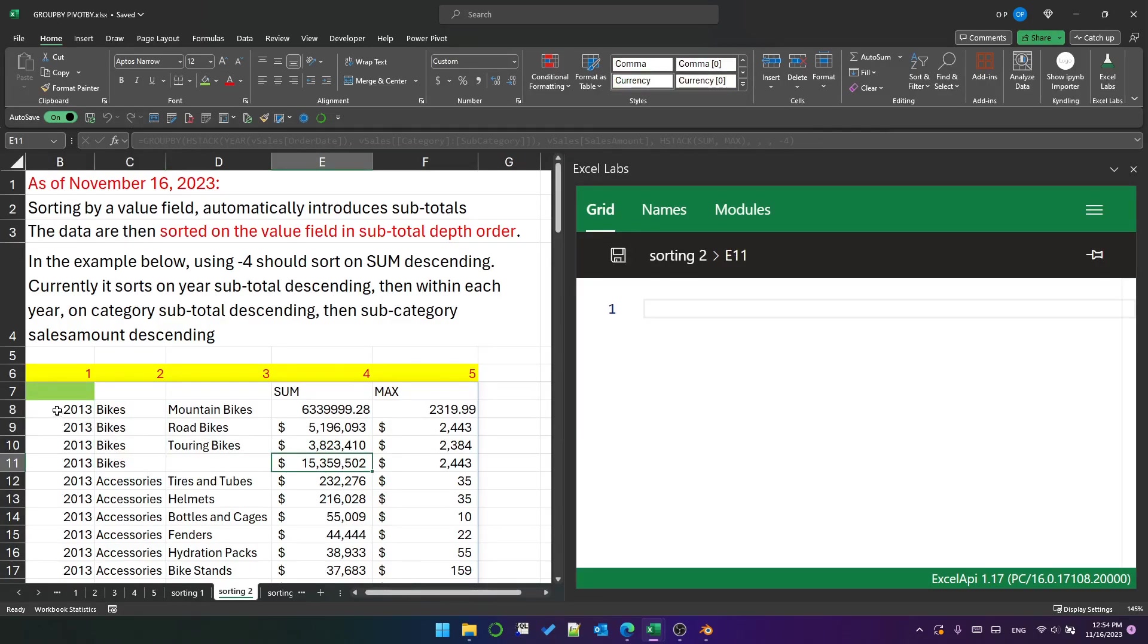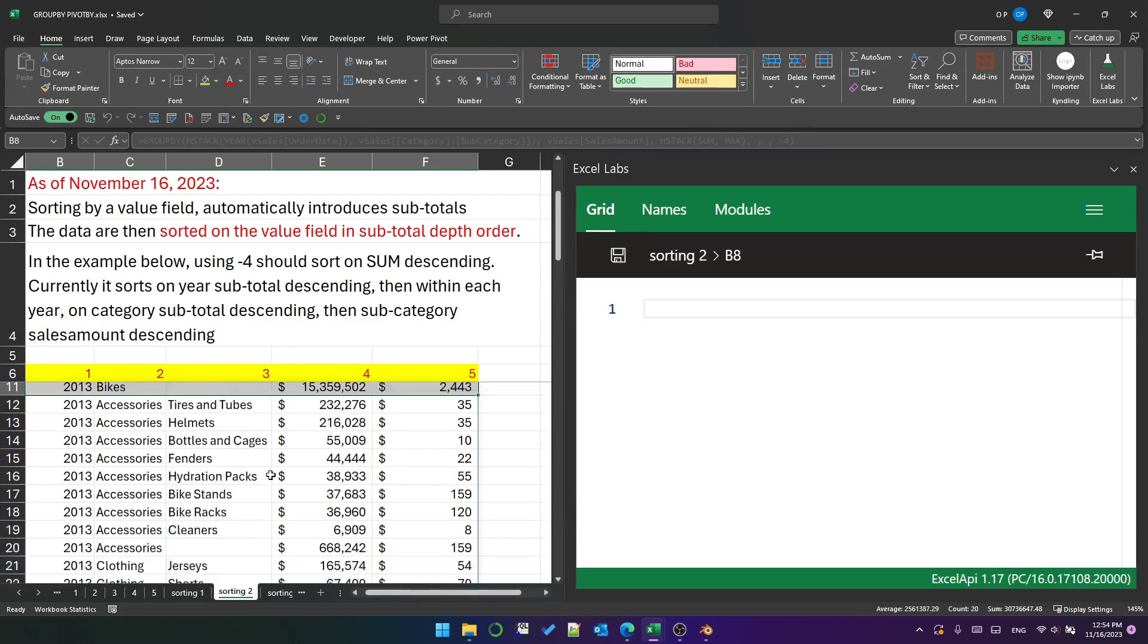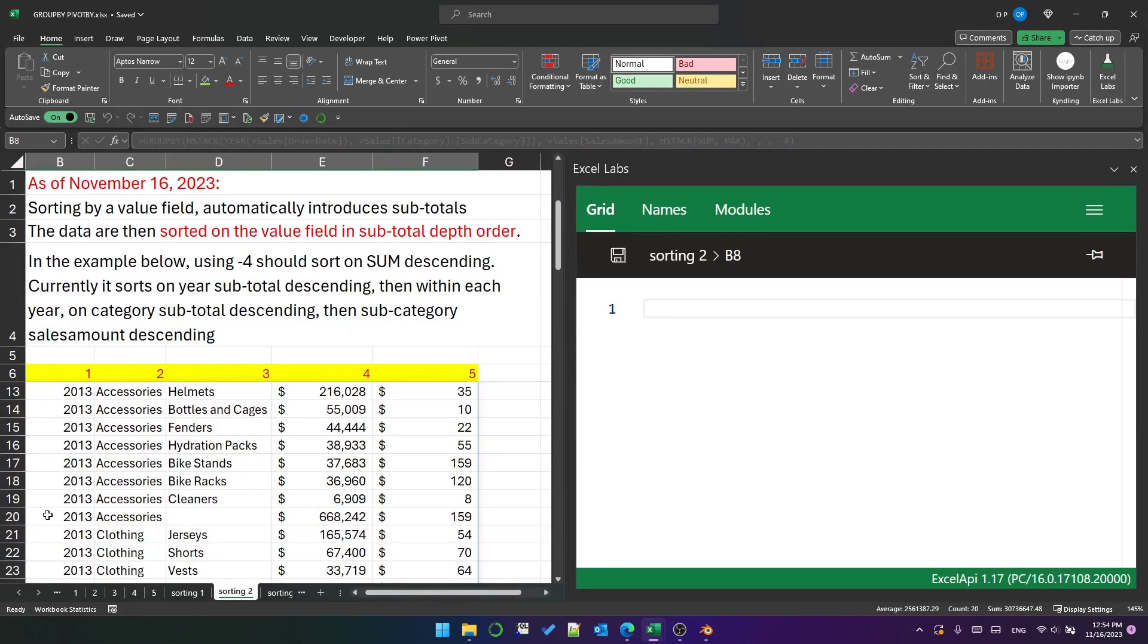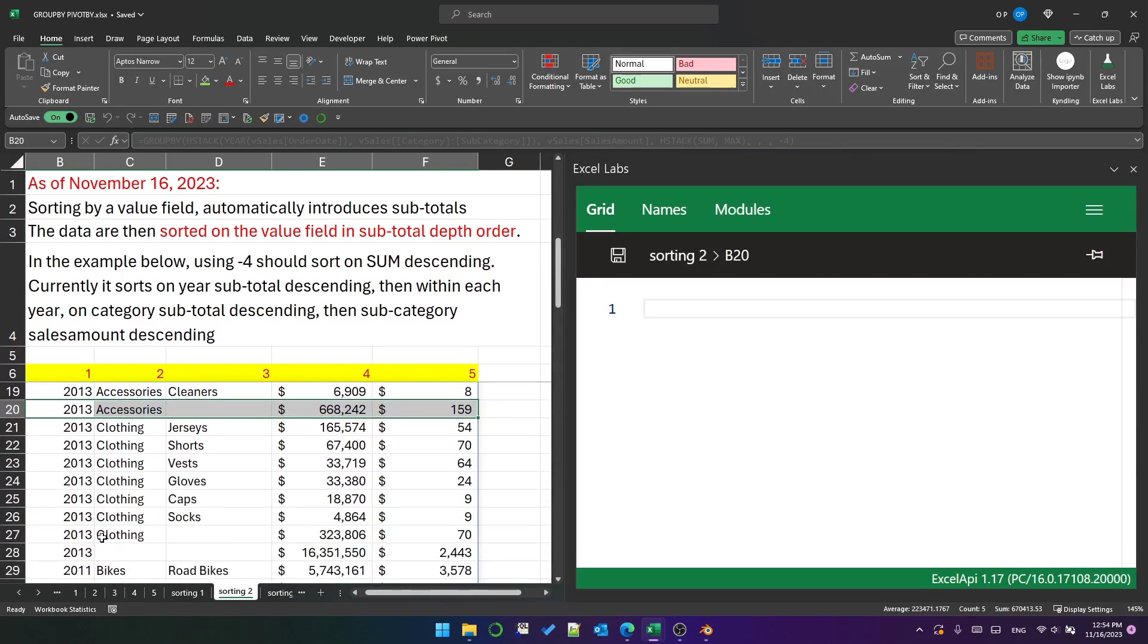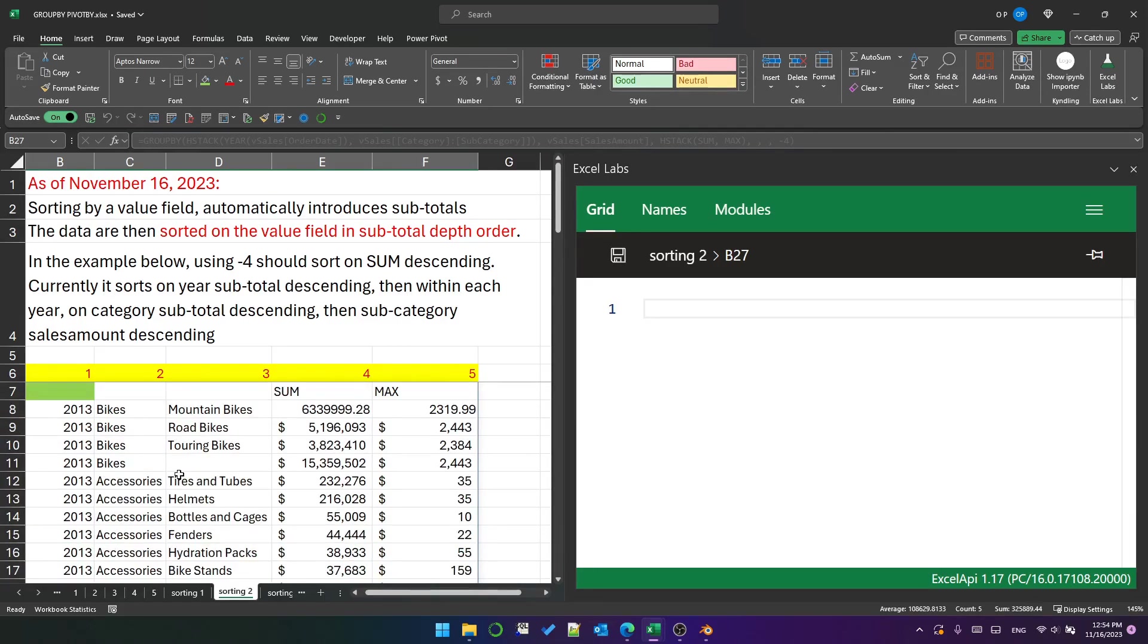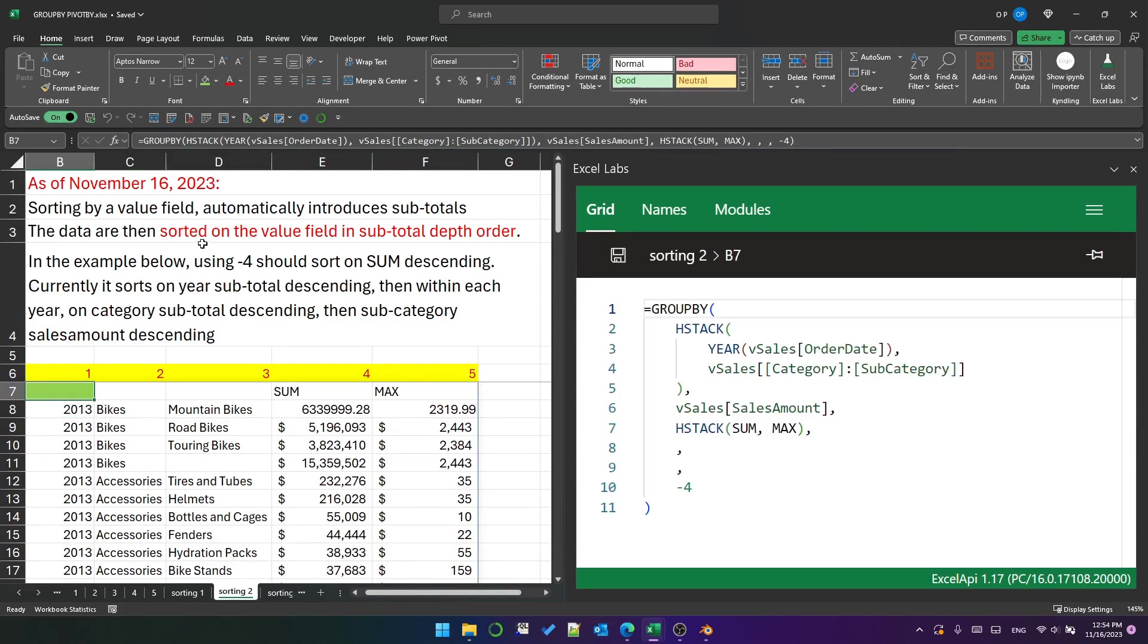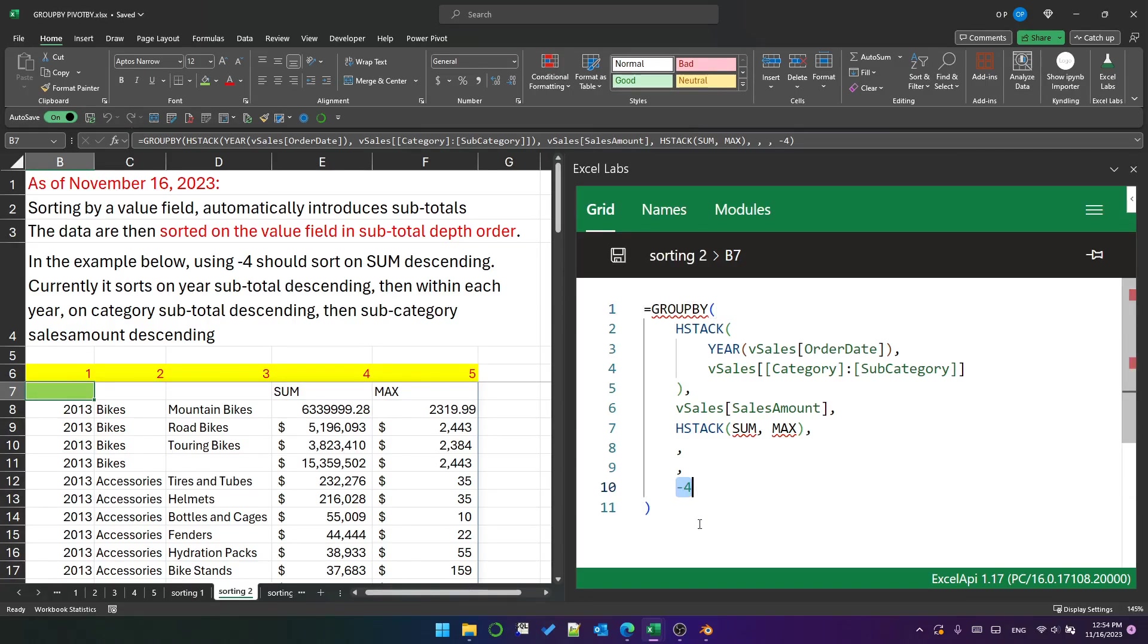And within 2013, the category with the largest sum of sales is at the top of 2013, so that's bikes. And then accessories is next in 2013, and clothing with 323,806 is the last category within 2013. So that's what I mean when I say it is sorted on the value field in subtotal depth order, which is a phrase that I totally made up and probably will not make sense to anyone unless you've watched this video.